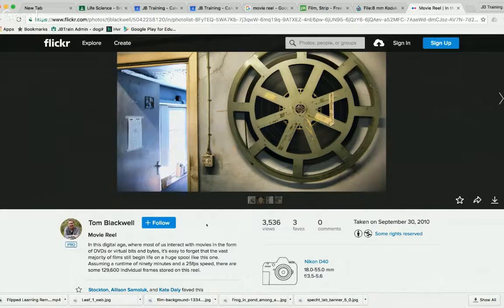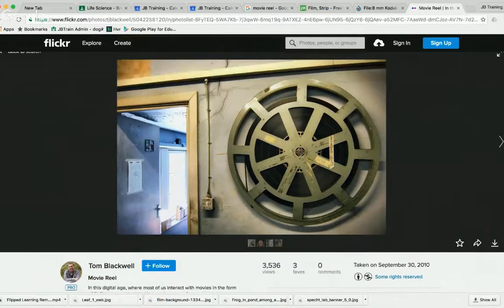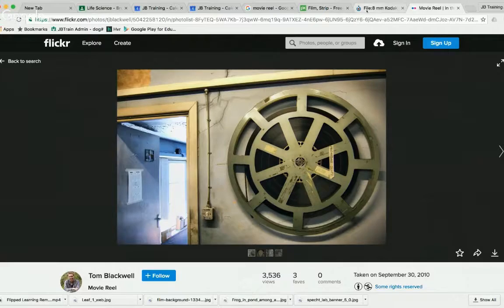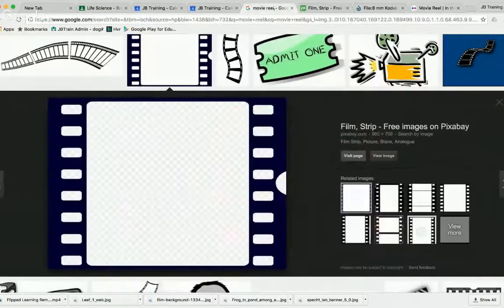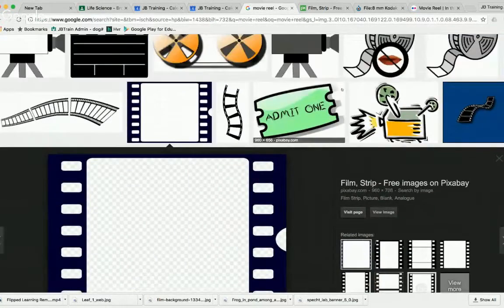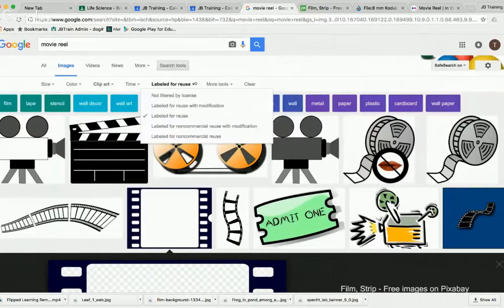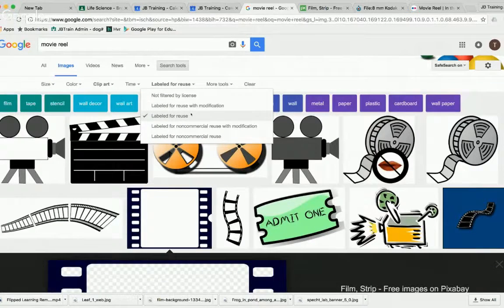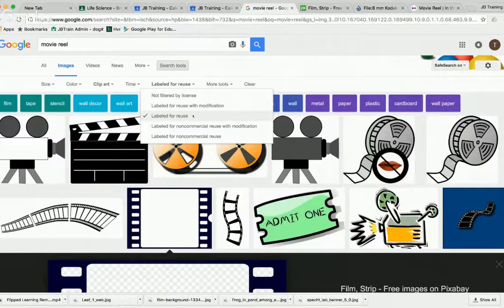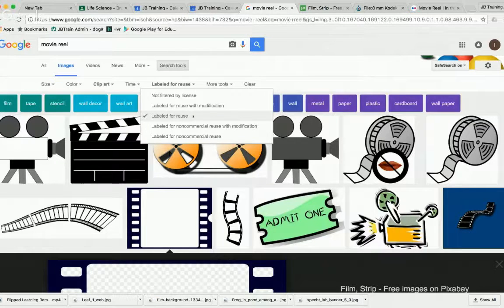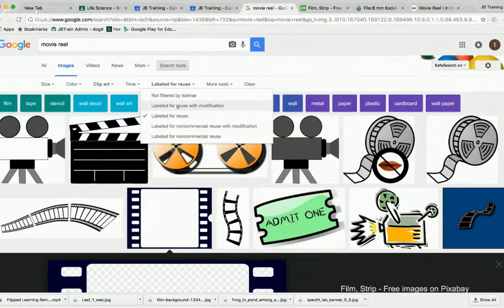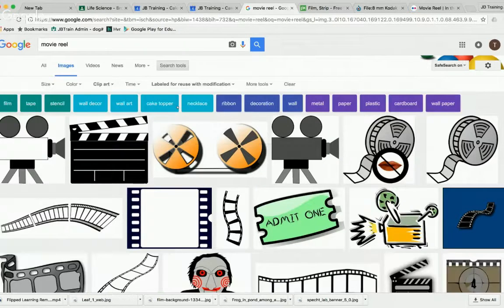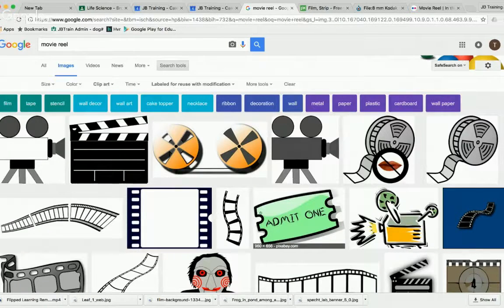Just to recap, if you are in a Google image search, you're looking for that licensing and it can be filtered by labeled for reuse. If you happen to want to change it, maybe you want to take the image into Photoshop, you want to be sure and choose labeled for reuse with modification. That means the creator is allowing you to edit it.